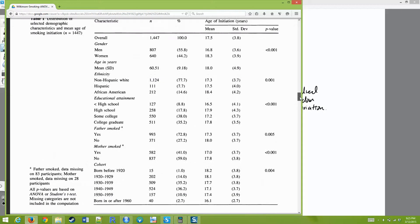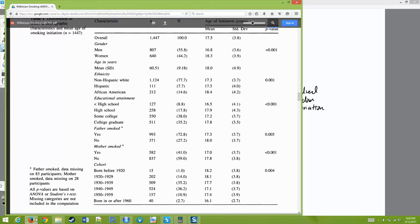For education level, people who didn't finish high school started smoking on average at 16.5 years old. People who finished high school, had some college, or finished college started smoking at different ages. Is there a significant difference between at least one of these groups? The question is not which one is different, but is at least one different? The answer seems to be yes. What I wanted you to do in this week's lab was to pick one of these variables and see if you can get this p-value on your own by doing a calculation by hand. You'd have to calculate the grand mean, which is around 17.5, using the standard deviation and mean information available to you.